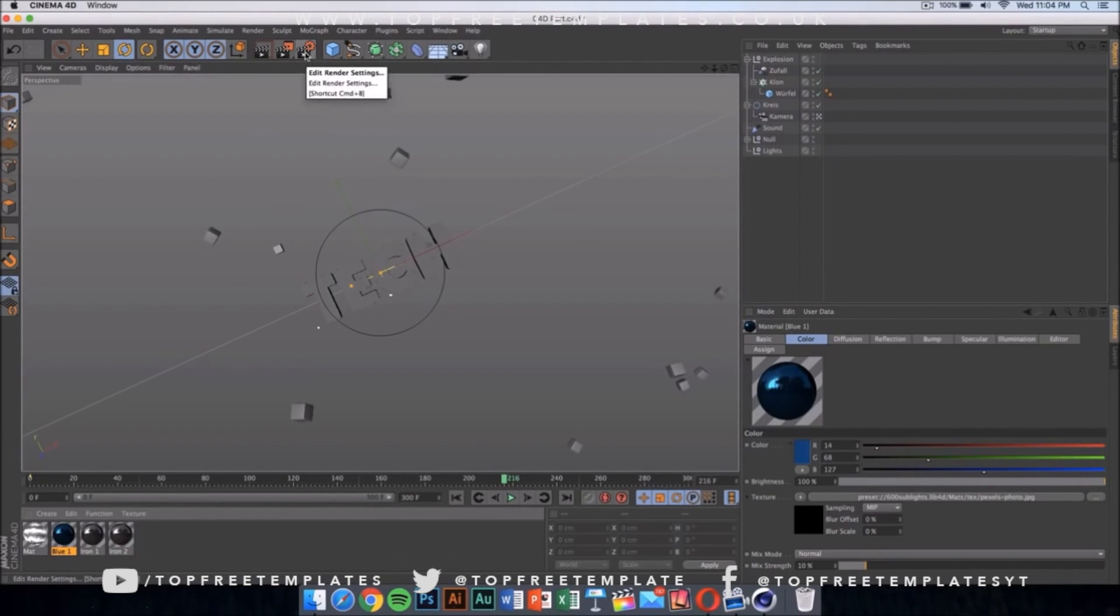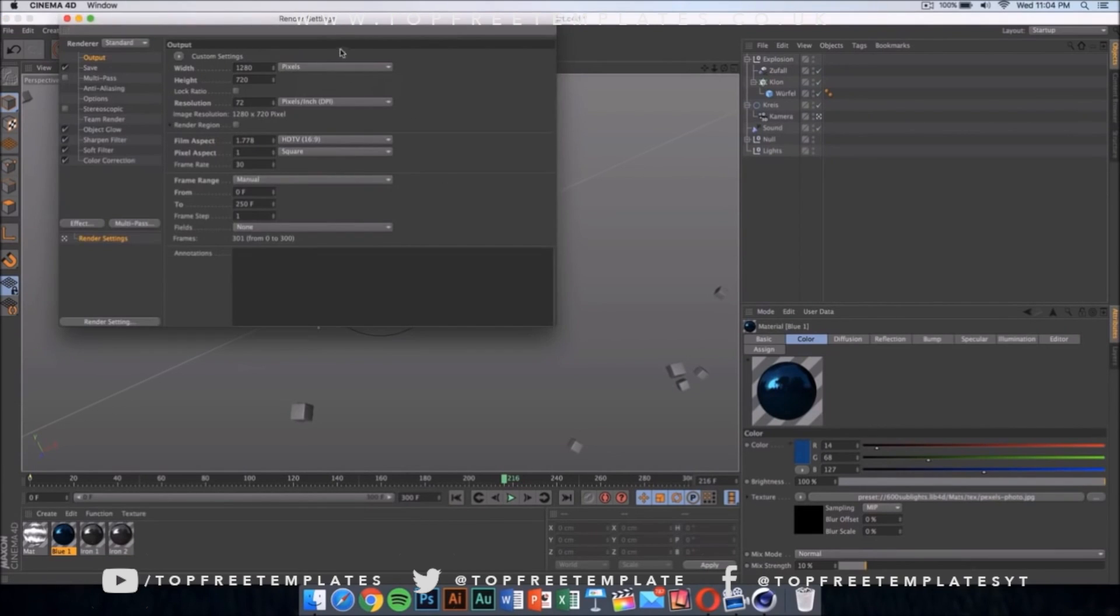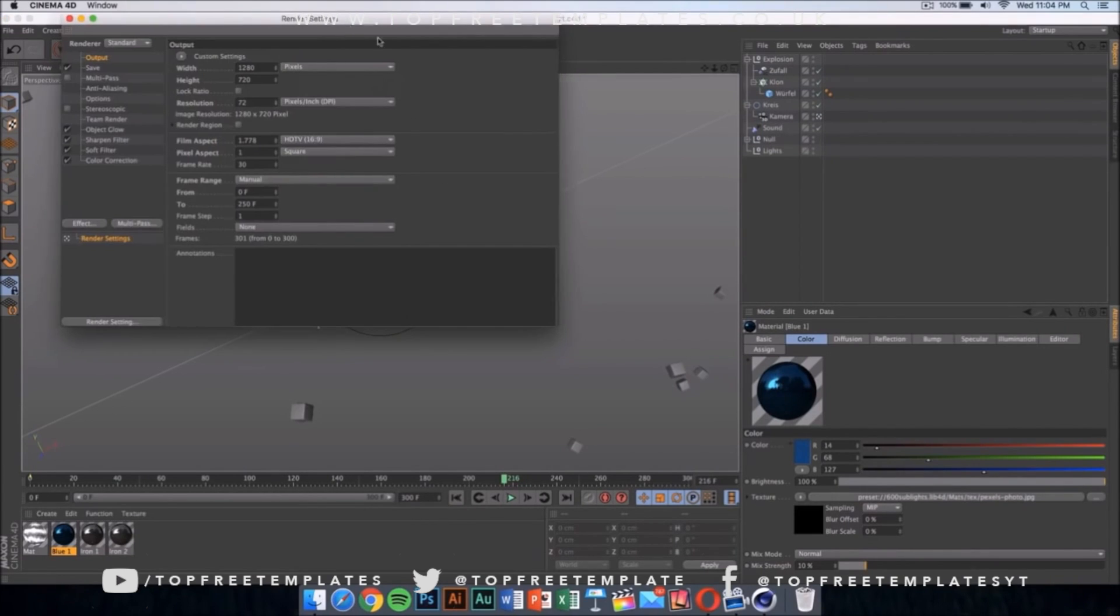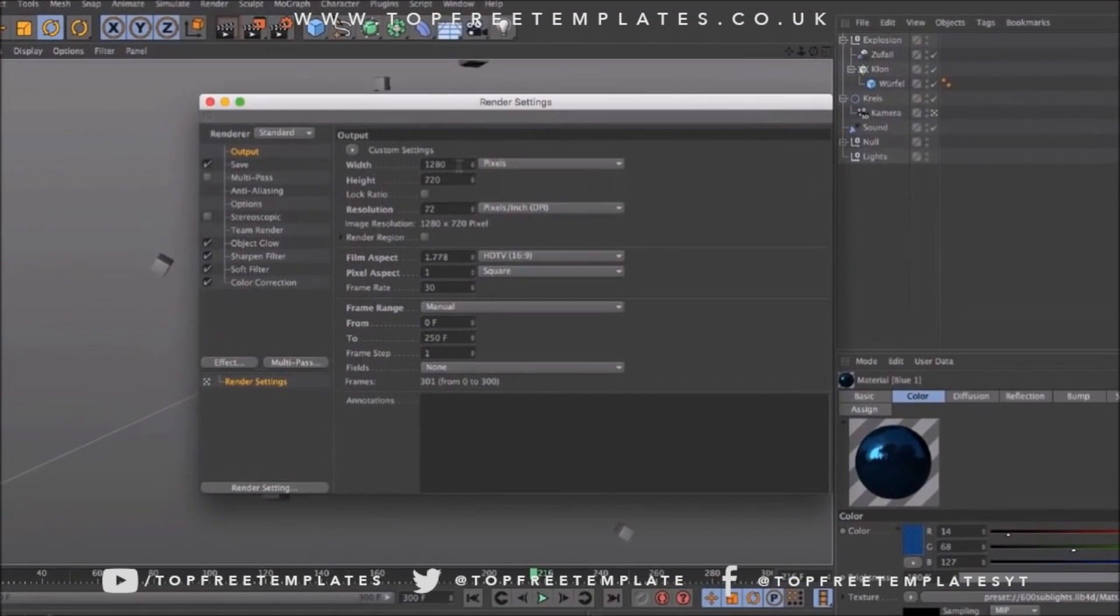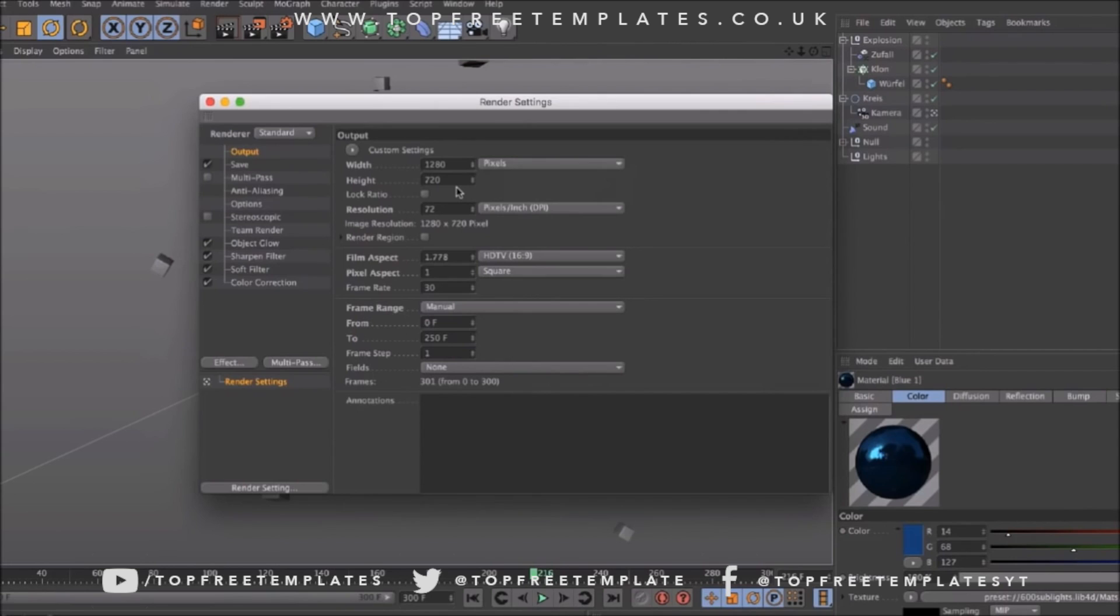Once you have done that, click here on your render settings and make sure it's 1280 by 720. If you have a really good computer, you can go ahead and put it on 1920 by 1080—that would be 1080p.